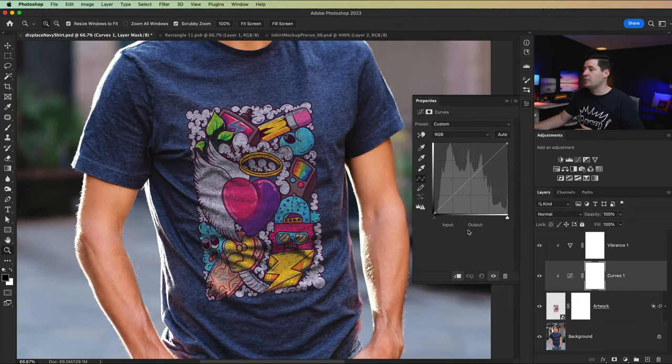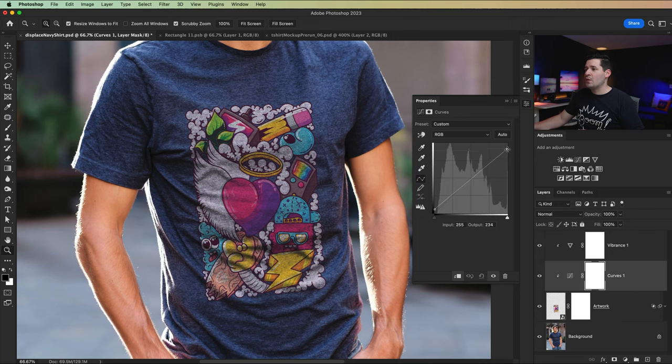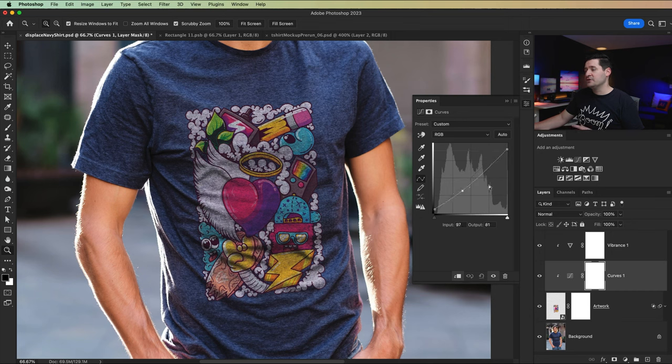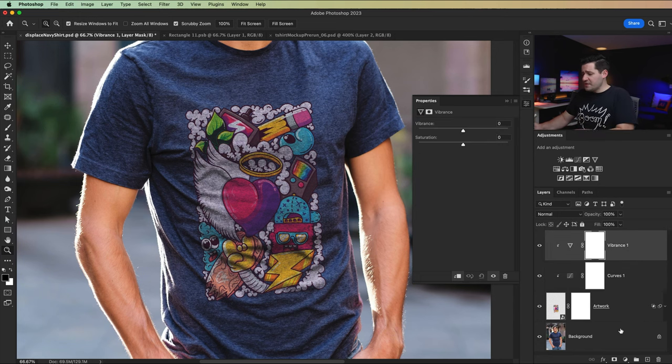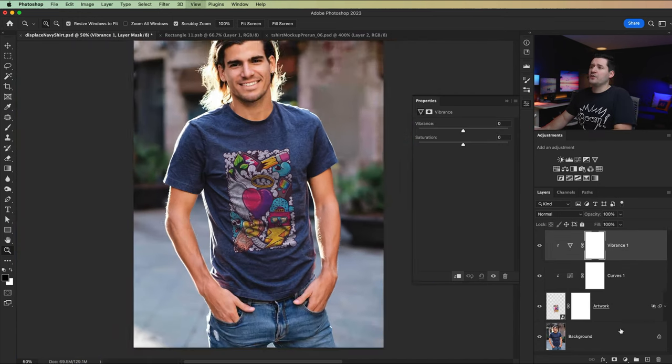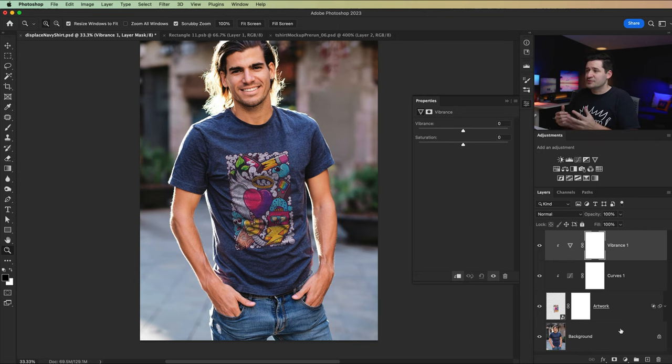And here we might want to do something like reduce contrast. So boost the black point and drop the white point a little bit. Something like that might be nice. And you can play with maybe darken it a little bit. Kind of interesting. One of the other things that can be helpful, and this all depends on the image. Again, there's a lot of subjectiveness to mocking up artwork.